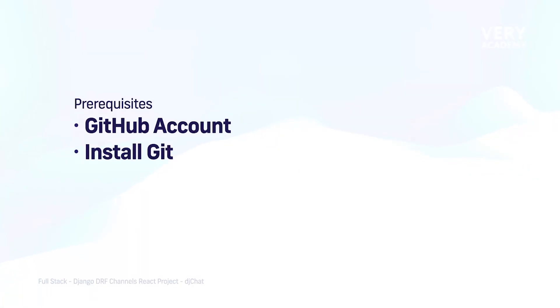So, GitHub is going to provide a convenient way of storing our codebase, our Git repository in the cloud so we can access it or maybe share it with others.